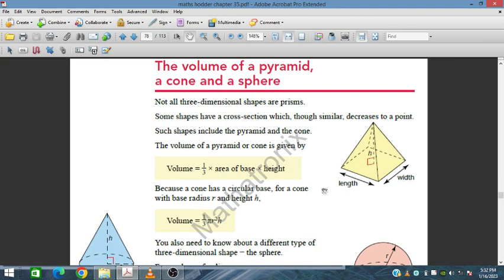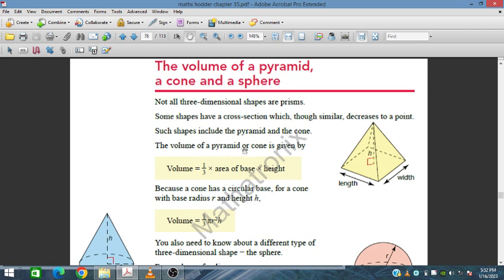In this session we will discuss the volume of a pyramid, a cone, and a sphere. Not all three-dimensional shapes are the same — some shapes have a cross section which decreases to a point. This pyramid has a square or rectangular base and its cross-sectional area decreases up to a single point. Such shapes include a pyramid and a cone.